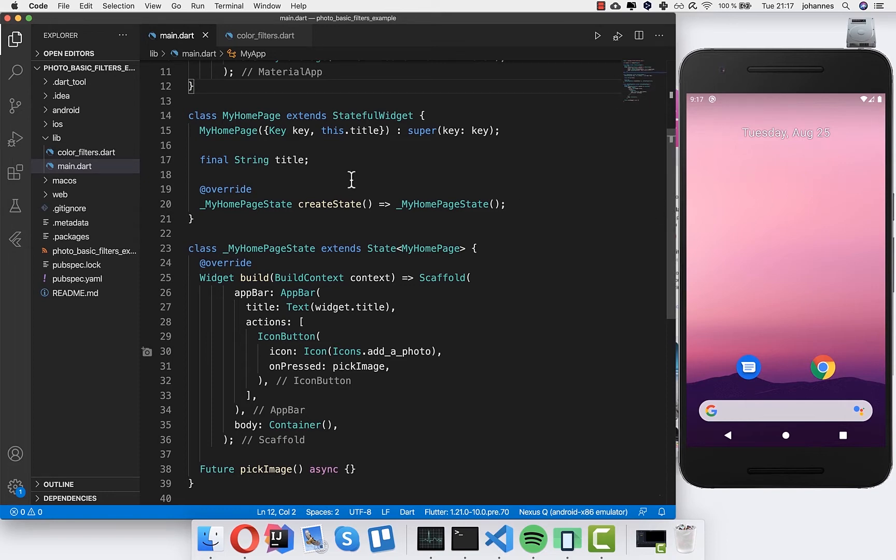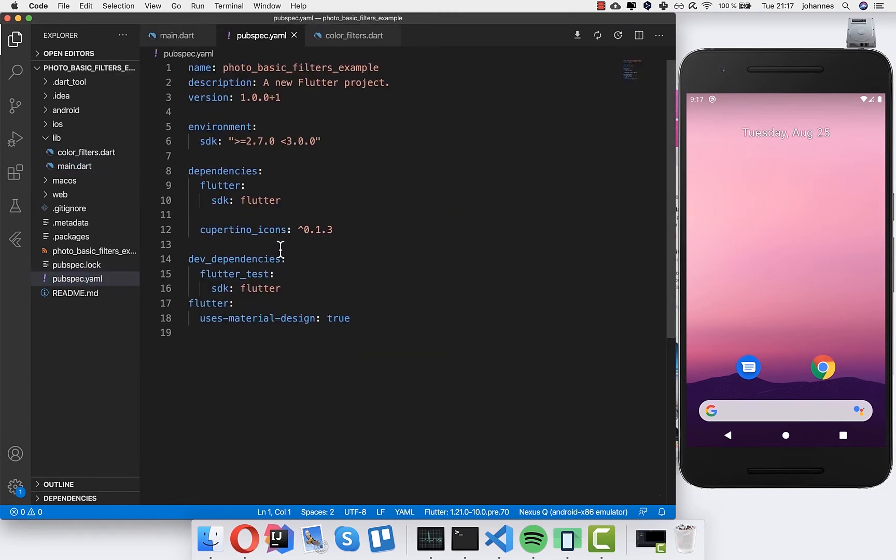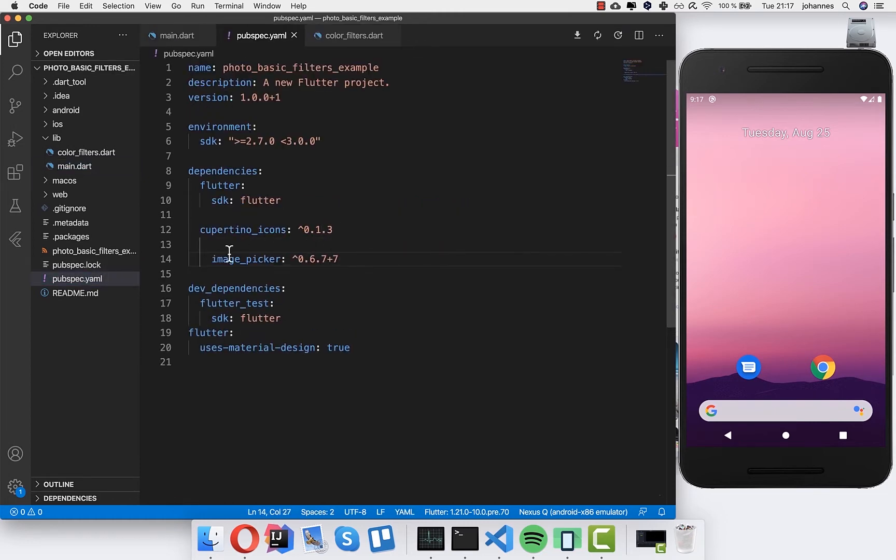The first thing I'd like to do with you is to go to the pubspec.yaml file and inside I will put image picker with the newest version.